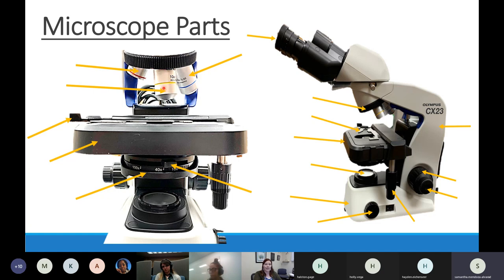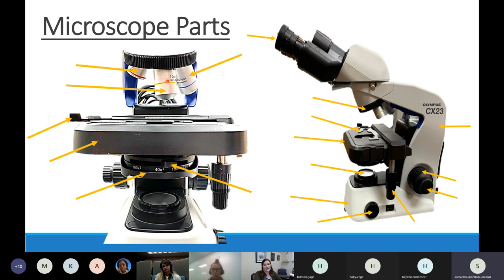Next to the red scanning objective is the yellow objective, called the low power objective, which magnifies things 10 times - similar to the oculars. The yellow is kind of my medium objective. When we need things to be really big - like when we're doing tissues in a couple of weeks - we'll use the blue objective, called the high power objective, which by itself makes things 40 times bigger. So: scanning/red = 4x, low power/yellow = 10x, high power/blue = 40x.